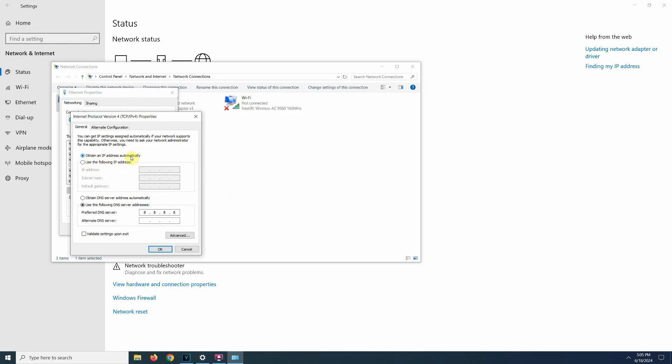As you can see here, the computer is set to obtain an IP address automatically. What we need to select is use the following IP address. Since we know the camera's IP address, we need to set the computer's IP address in the same range as the camera so we can access it through a web browser. So my camera's IP address is 192.168.1.64.